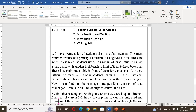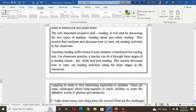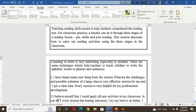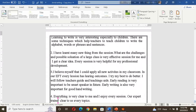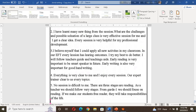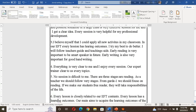For a teacher, it is very difficult to teach and assist student learning in such a setting. In the session, participants learn how they can deal with major challenges. Now I can identify the challenges and possible solutions of a large class, and I can take all kinds of steps to control the class. What are the challenges and possible solutions of a large class — this is a very effective session for me. Every session is very helpful for my professional development. I believe I could apply all new activities in my classroom.